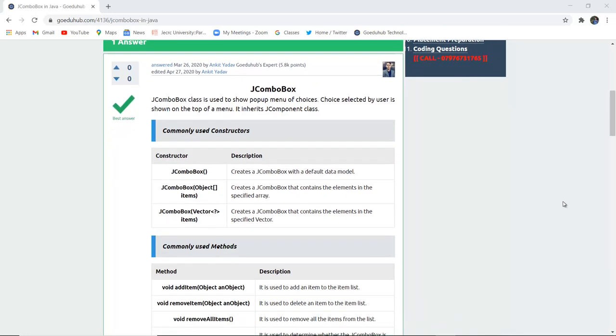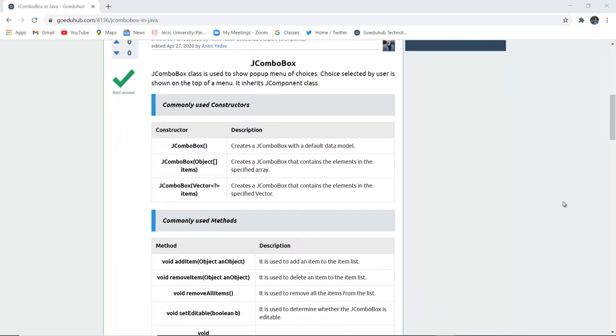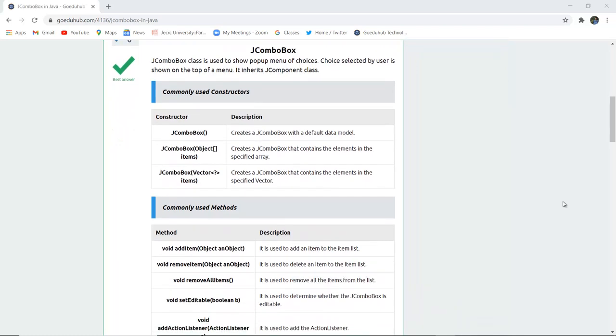Hello everyone, I'm Sukanya from GoeduHub Technologies. In this video, we're going to discuss JCOMBOBOX and then implement a program with the help of it.